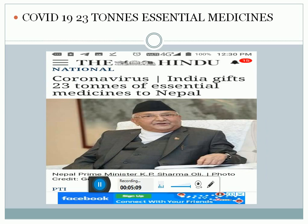As per the latest news, India has also gifted 23 tons of essential medicines to Nepal, which also includes hydroxychloroquine, and that will be very much helpful to Nepal for recovering from the pandemic.